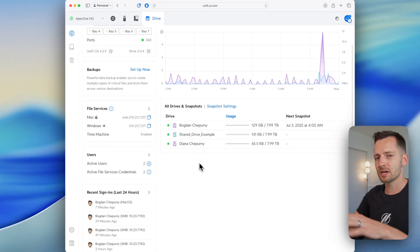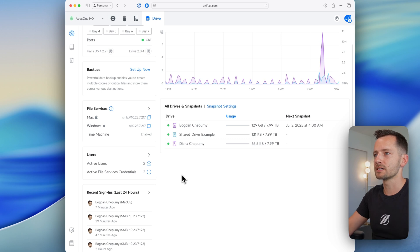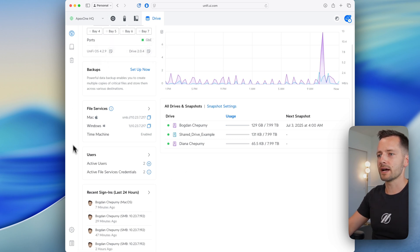So first, let's enable Time Machine in Unified Drive. There's a couple of ways to get there, but you can just go from your regular Unified dashboard, unified.ui.com and access your Drive app.